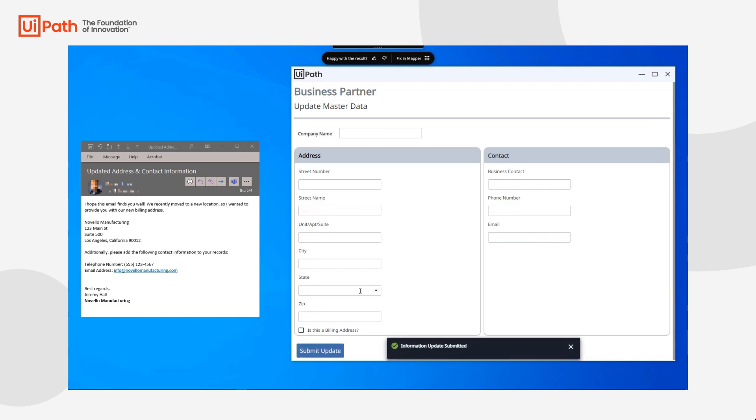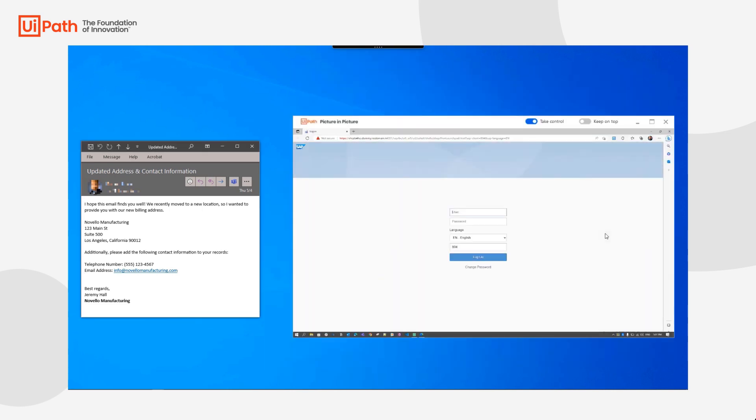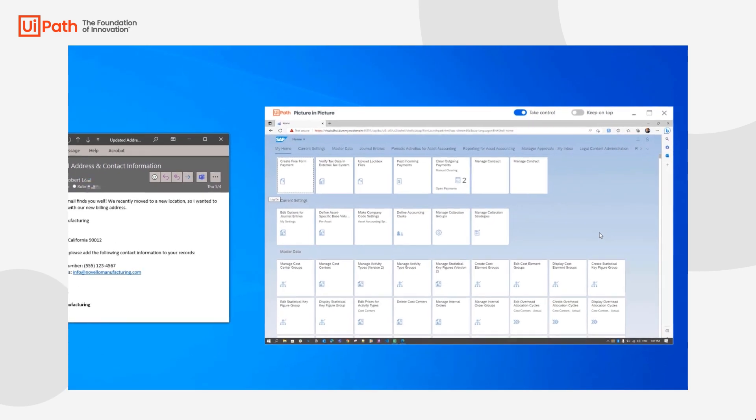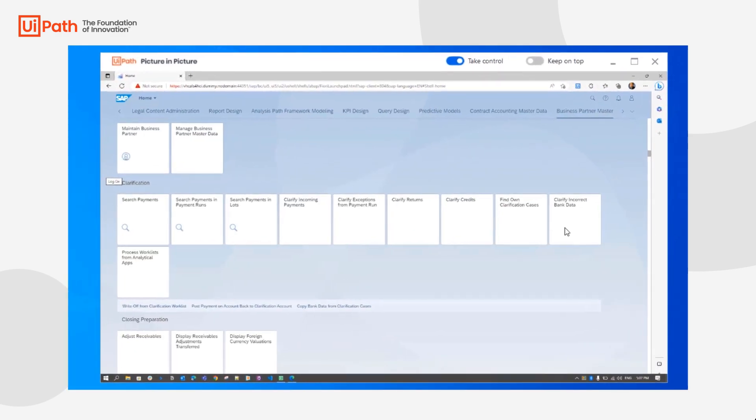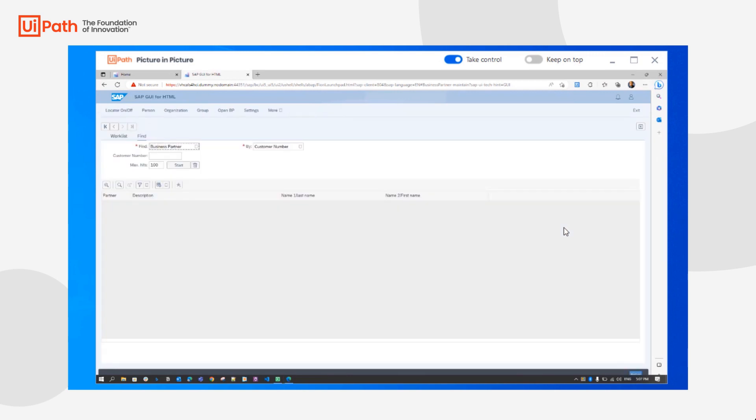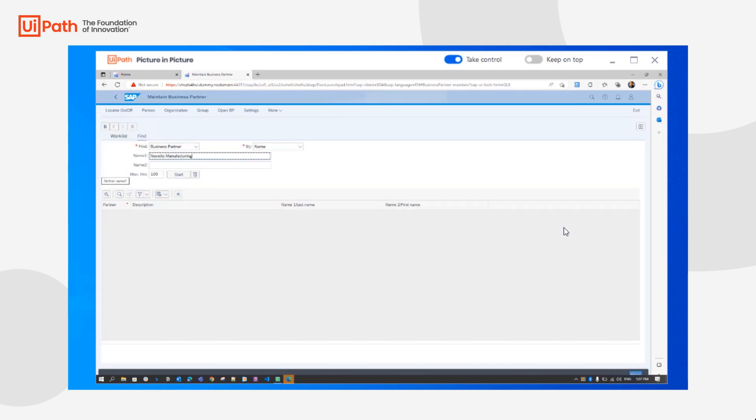After submitting the form entry, automation robots proceed with entering information into SAP, the CRM, and other back-end systems. In this scenario, SAP data entry is handled in a picture-in-picture environment.